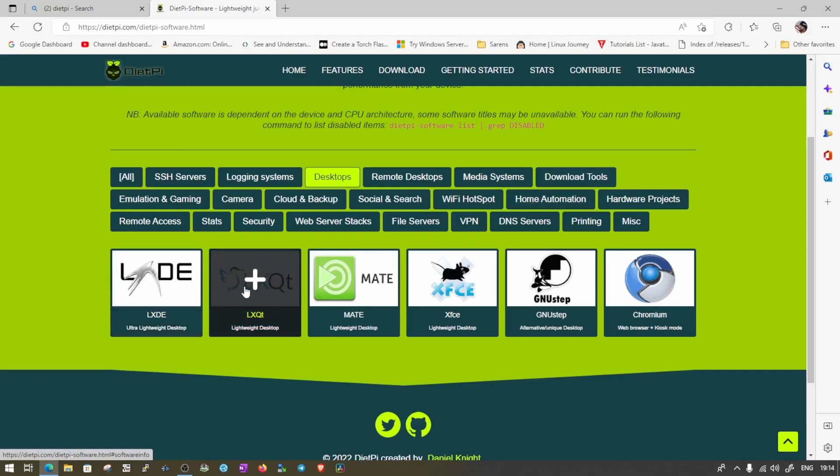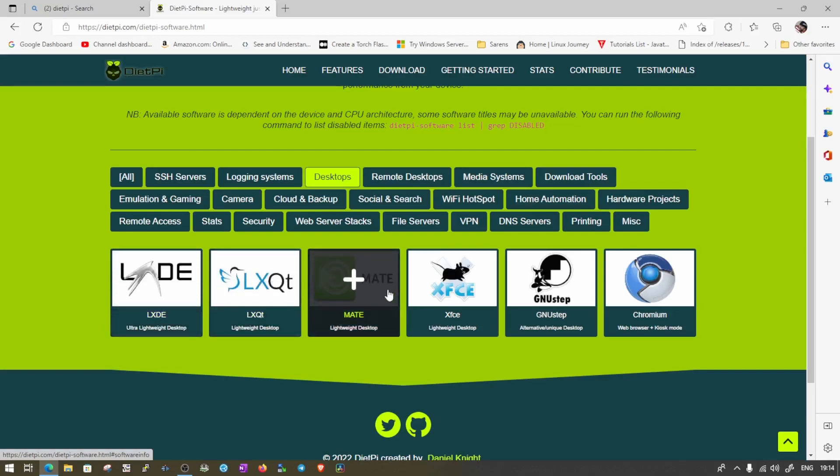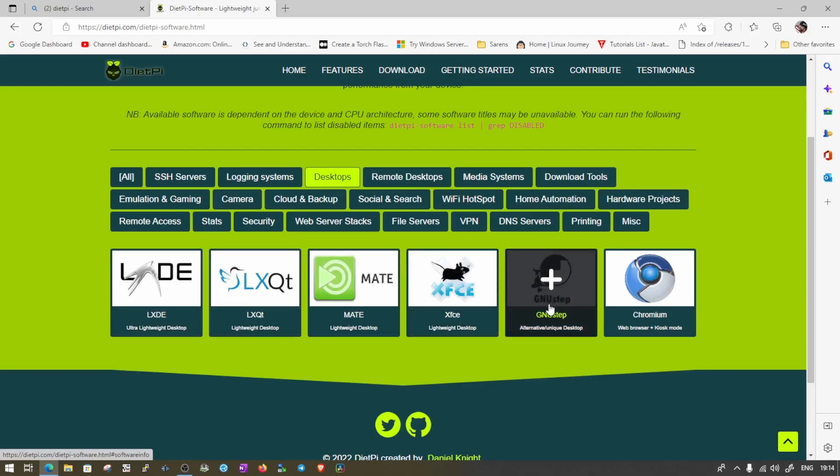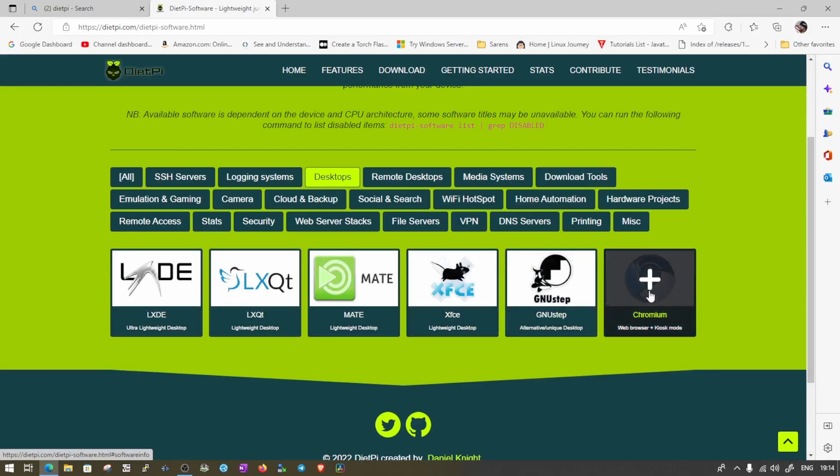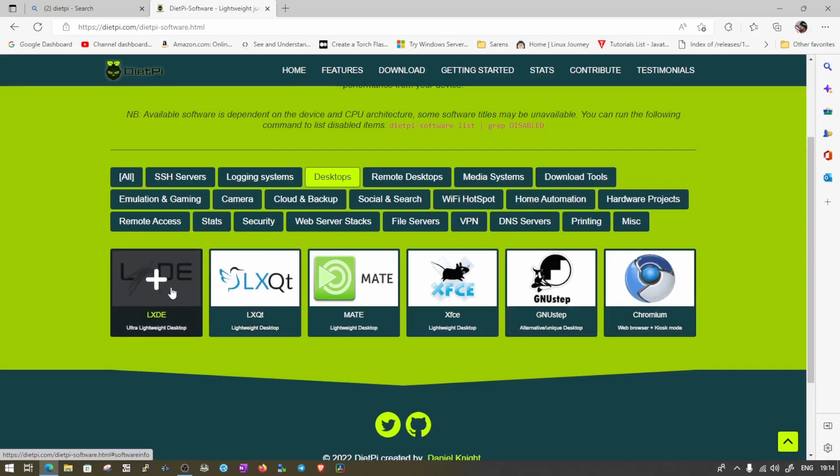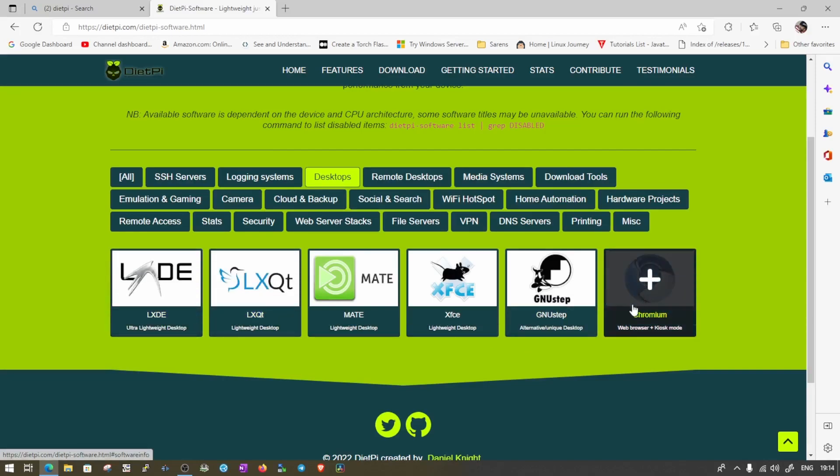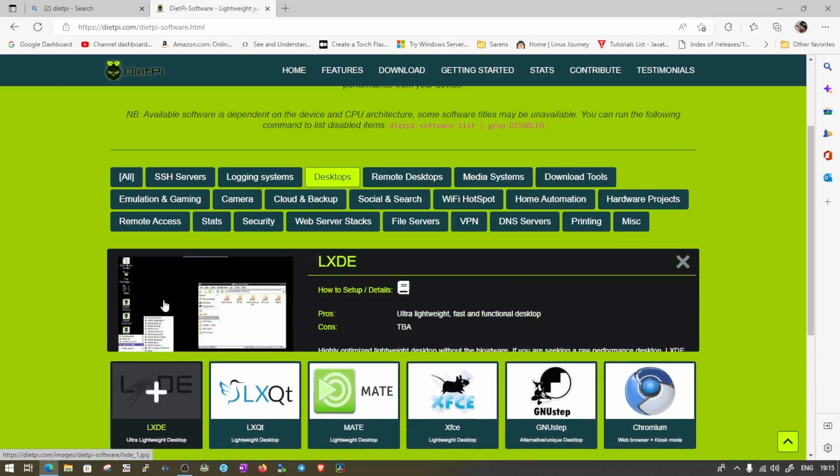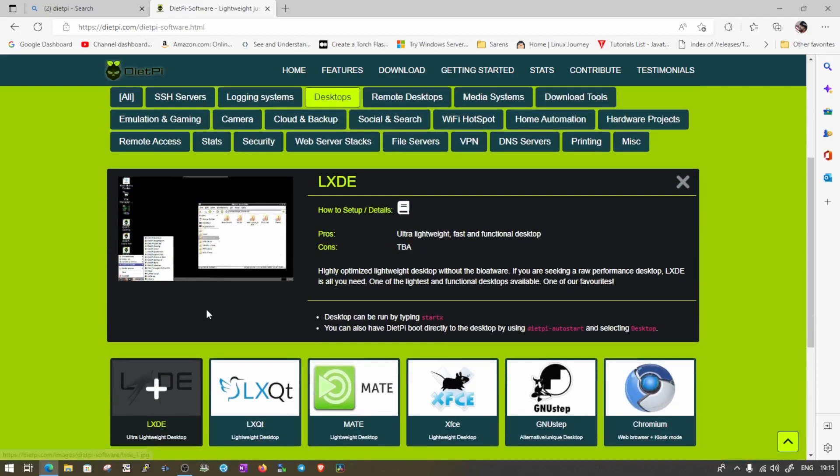LXDE, LXQT, Mate, XFCE, GNUstep and Chromium. I believe you all want to install Chromium and go ahead and check it. But for today's video, I'm going to check LXDE and in the next video, we'll check the Chromium, how it works and how the performance is all about. So we'll go ahead and do this one.